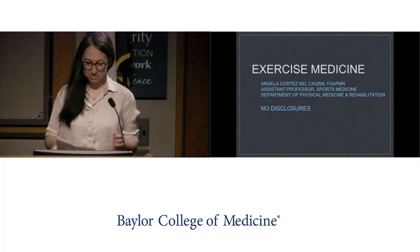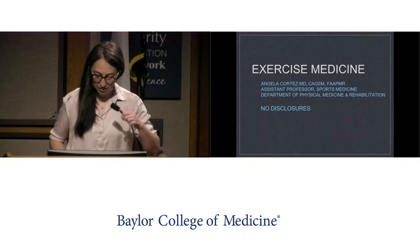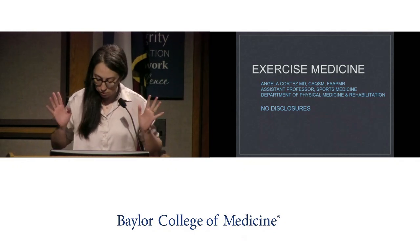Our next speaker is Dr. Angela Cortez. She's an assistant professor in our sports medicine department and also the associate program director for our physical medicine and rehab program. She will be talking about physical medicine and rehabilitation and exercise medicine.